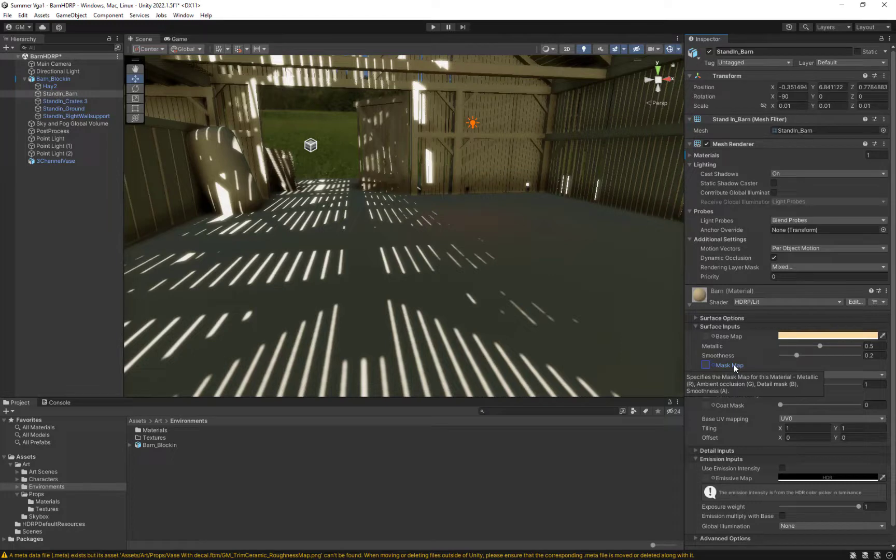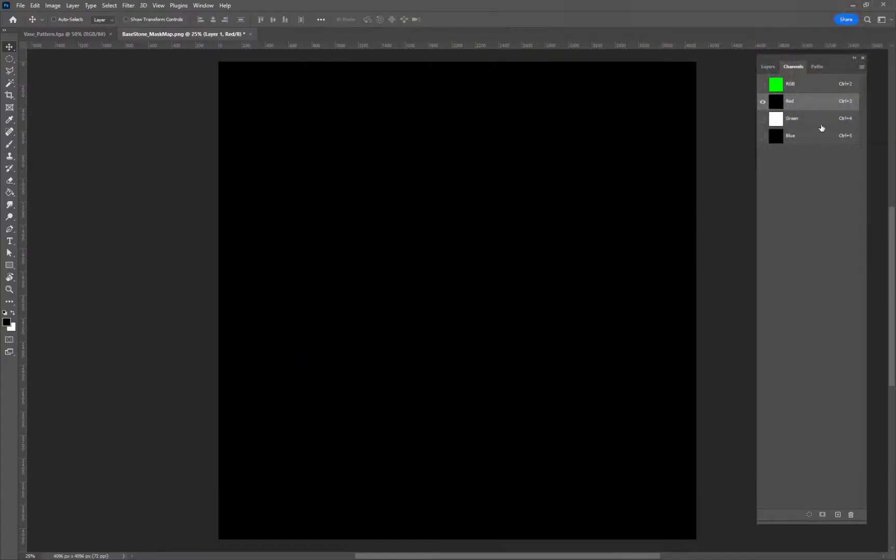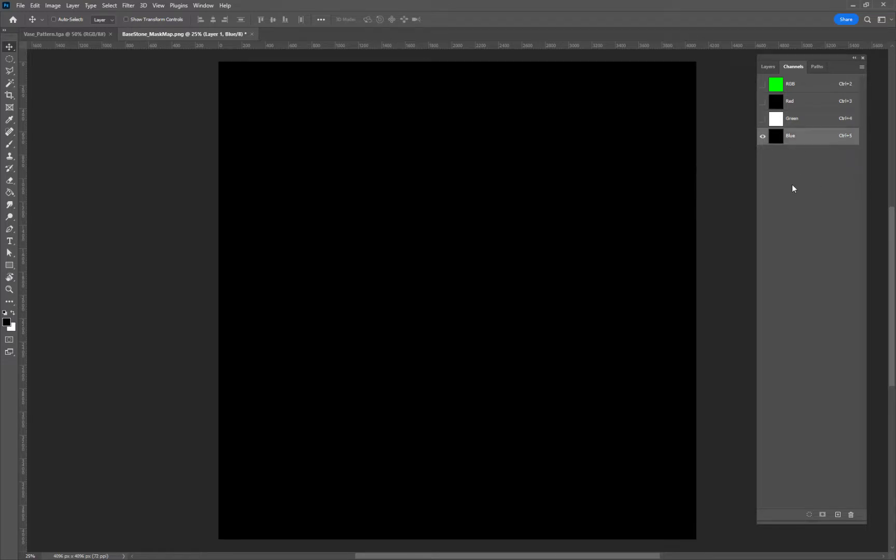R is metallic—yeah, that's right, it's backwards. This is the metallic channel, there's absolutely no metallic. This is the AO, there's really no AO so we don't get any shadows. And this is the detail channel which we use for other things. Don't worry about that right now, we're not going to use it. But we're still missing the alpha channel which is where our roughness goes.